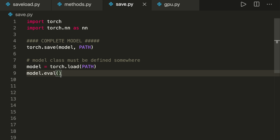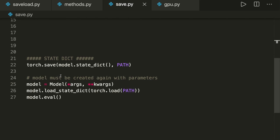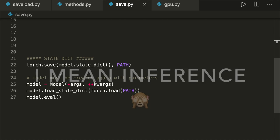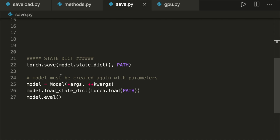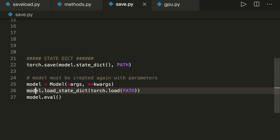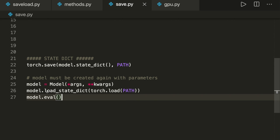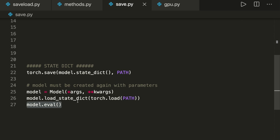There is a second option, which is the recommended way of saving our model. If we just want to save our trained model and use it later for inference, it is enough to only save the parameters. We can save them by calling torch.save with model.state_dict and then the path. When we want to load our model again, we first have to create the model object, then call model.load_state_dict, and inside that we call torch.load with the path. Be careful, since load_state_dict doesn't take only a path but instead takes the loaded dictionary. Then again, we set our model to evaluation mode. This is the preferred way to remember.